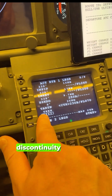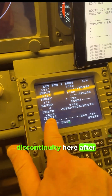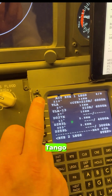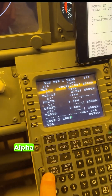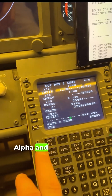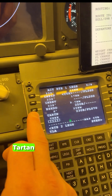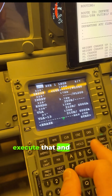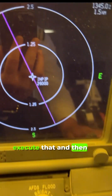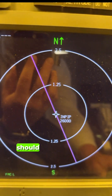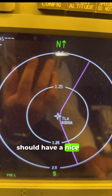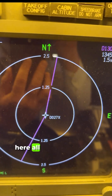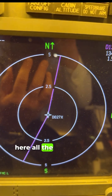I'm pretty sure we will have a discontinuity — and yes, we've got a discontinuity here after TARTAN. So we go to the next page, copy Tango Lima Alpha, which is going to replace TARTAN, and execute that. Then we should have a nice turn all the way to Edinburgh.